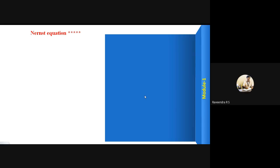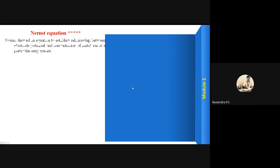Hi all. In this class, let us learn the Nernst equation — how to derive it, what is its use, and who has given this equation.